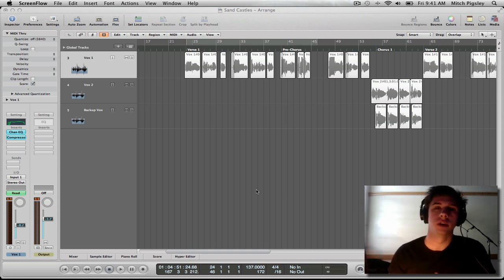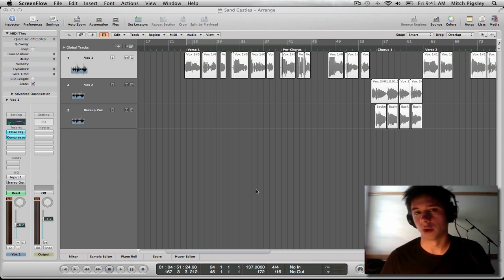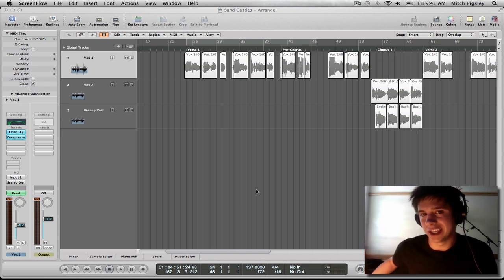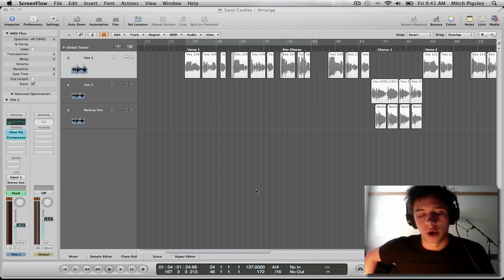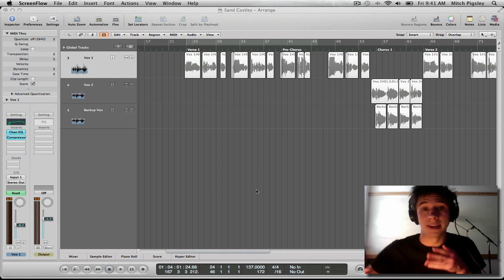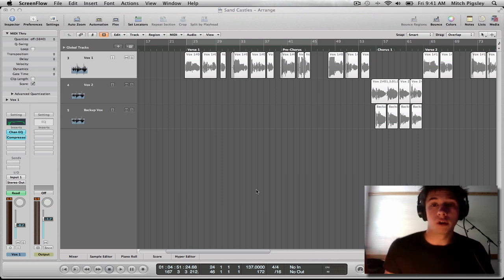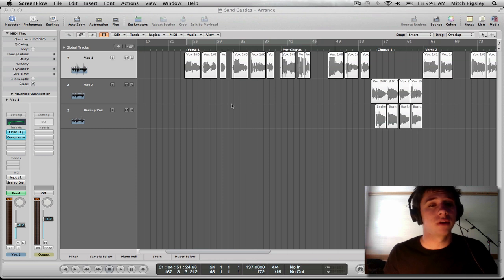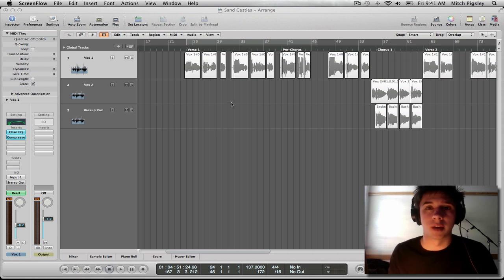Welcome back everyone to the second installment in Vocal Production From Beginning to End. We are right in the middle, and I'm going to be talking about two things: reverb and delay, putting them on auxiliary tracks via a bus, and secondly, stereo space — how we can exploit the stereo space of these vocals against the rest of the instruments in the song, so that these vocals can pop and shine without fighting for volume or having our track clip.